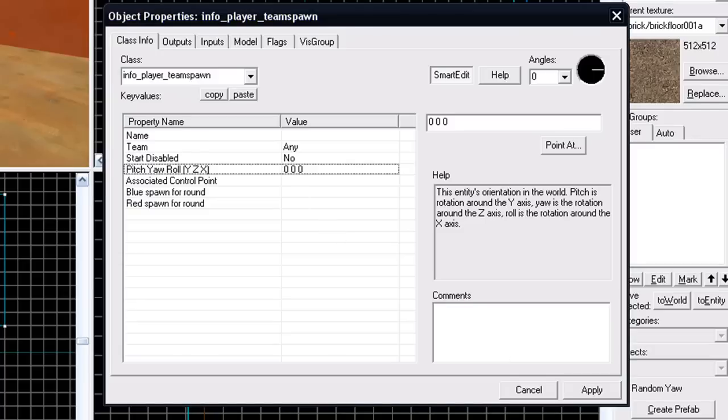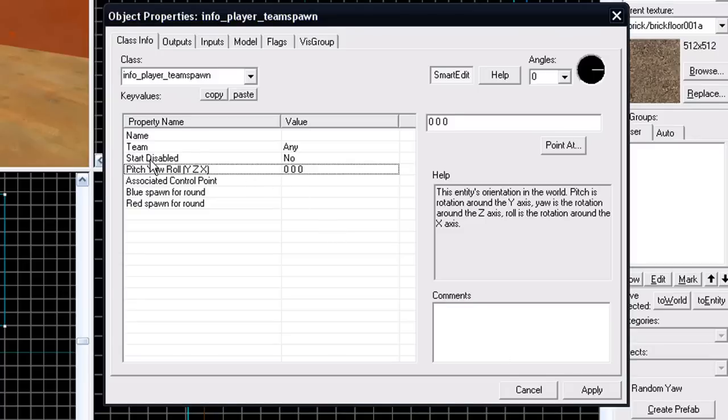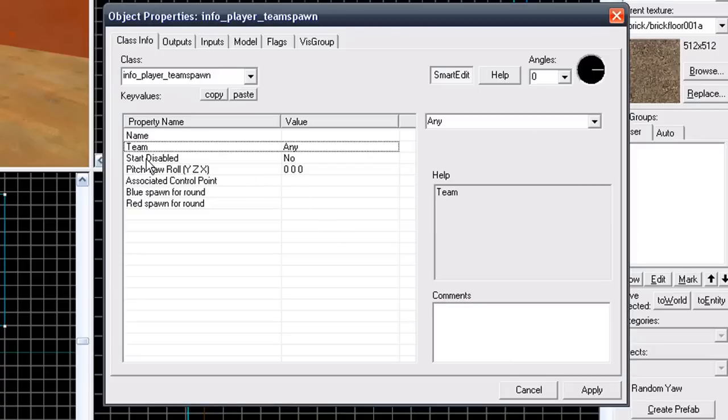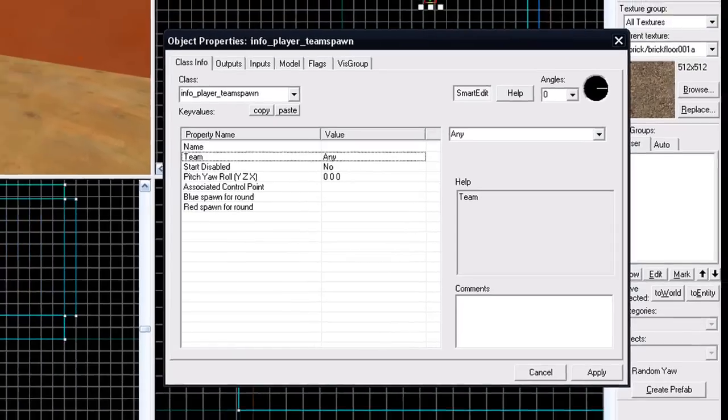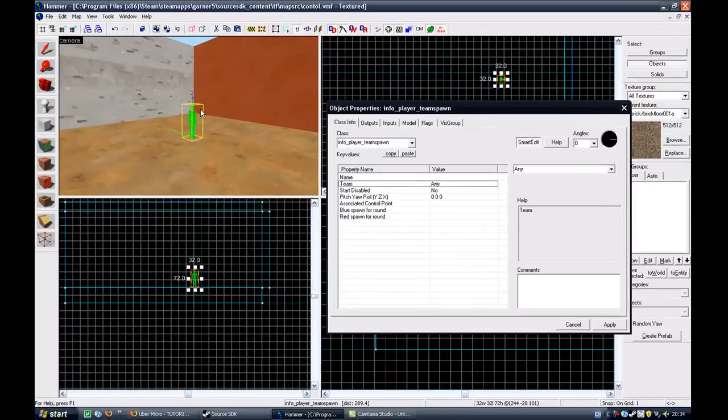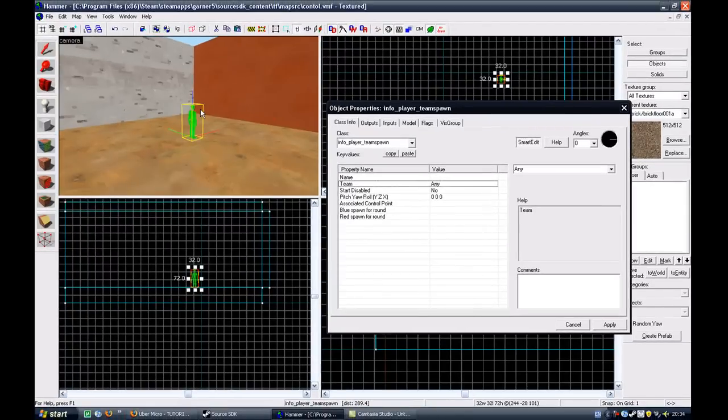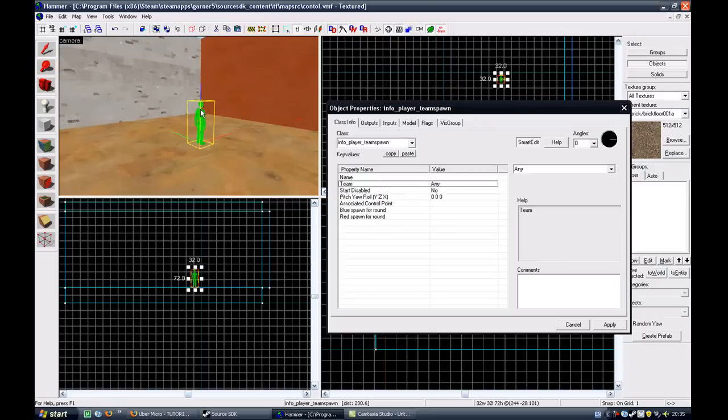You now have one spawn point. However, the key value team determines what team can spawn into that spawn point. If it's selected to any, that means blue and red can spawn into this spawn point. If you're making a decent control point, capture the flag or payload map, you don't want any team to spawn into any spawn point. So you need to make it team specific.